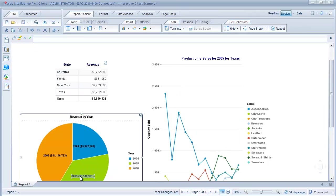So as you can see this is now an interactive report that has functionality that you used to only be able to have in Excelsius. So we're going to walk through the steps of creating this and we'll be using a good old eFashion universe that comes with Business Objects.